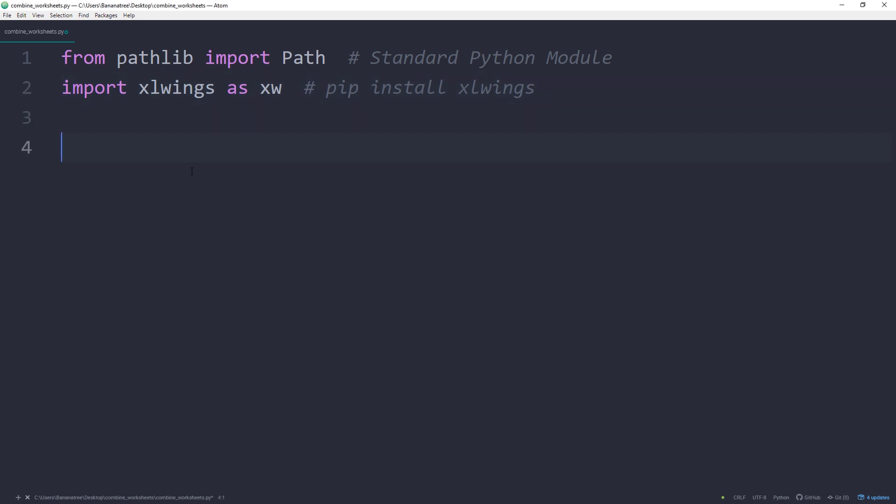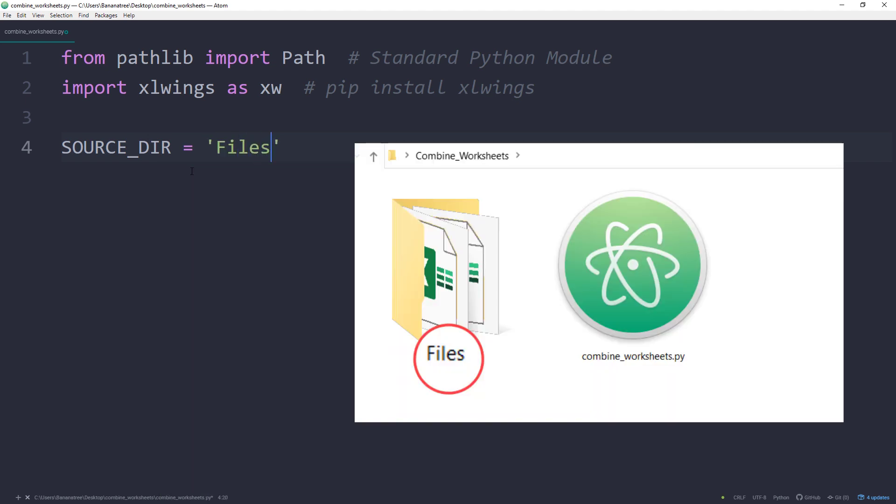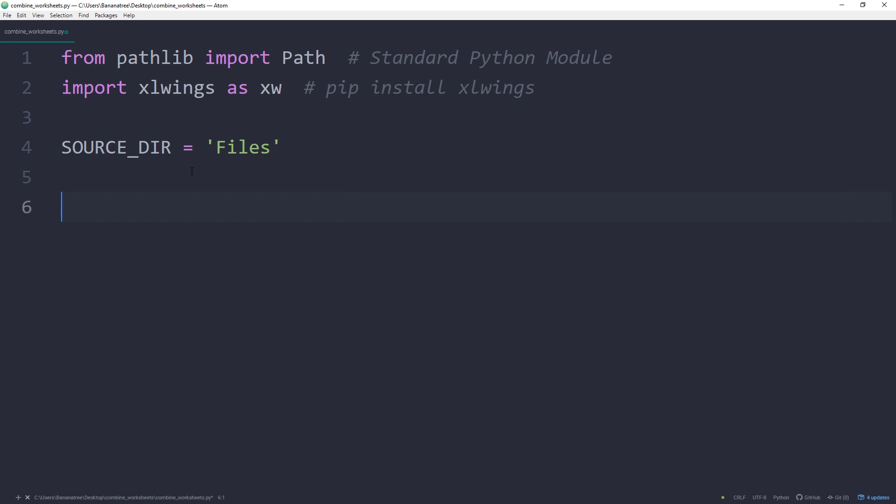Once done, I will specify the source directory which contains all the Excel files. In my case, the folder is called 'files' and is located in the same directory as the Python script. If you just want to copy and paste this script, this is the only thing you will need to change.